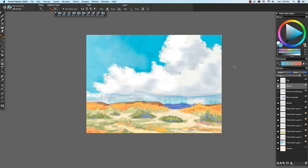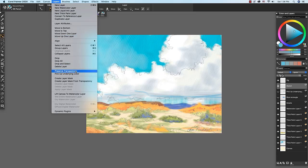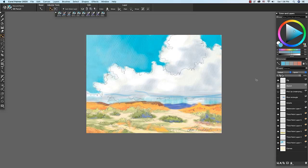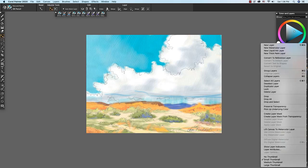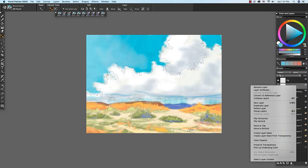The preserve transparency and pick up underlying color features have been added to the layers menu. Here we see them down here. And also to the layer options menu on the layers panel and you see them down here.